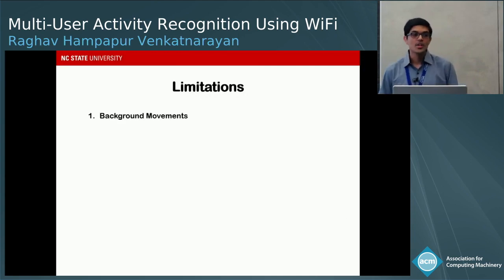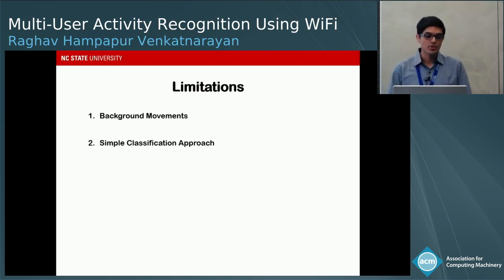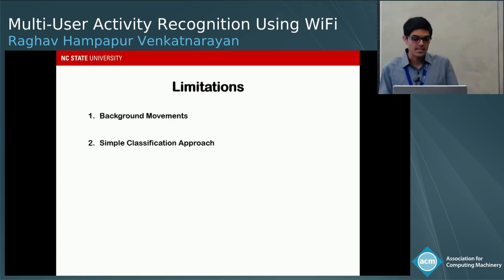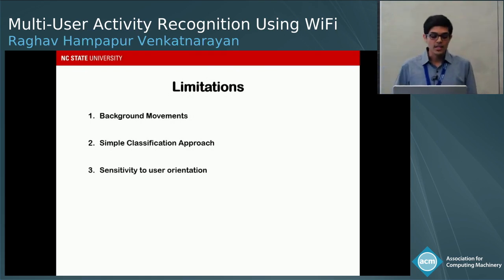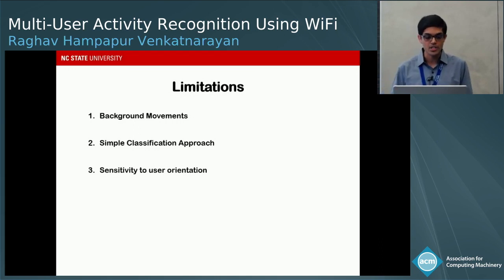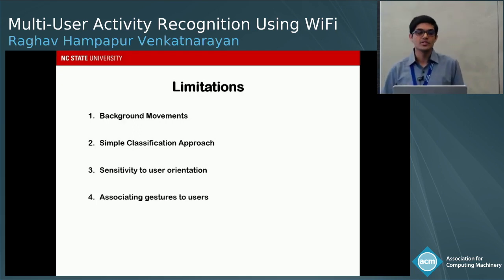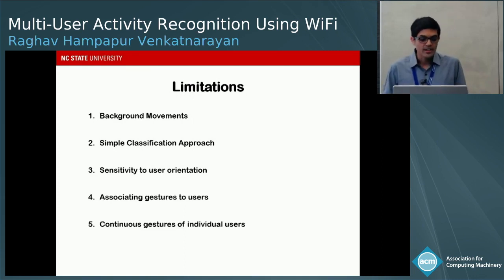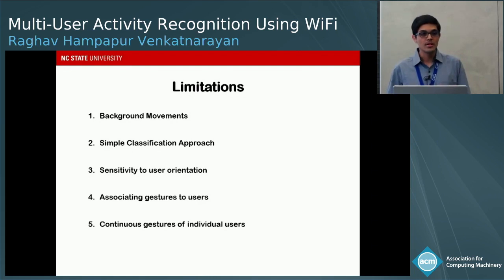We discuss five limitations of our approach. First, we assume no background movement — all users perform only predefined gestures. Second, we use a simple Jaccard similarity classifier rather than a more sophisticated machine learning algorithm. Third, the system is sensitive to changes in user orientation, as training and testing in different orientations changes the body part speeds. Fourth, the system identifies which gestures were performed but not who performed each gesture. Fifth, the system cannot recognize continuous gestures — users must take a brief pause before performing another gesture.